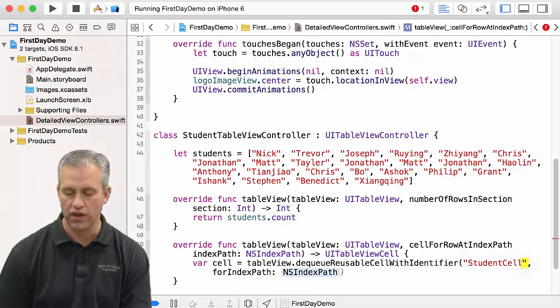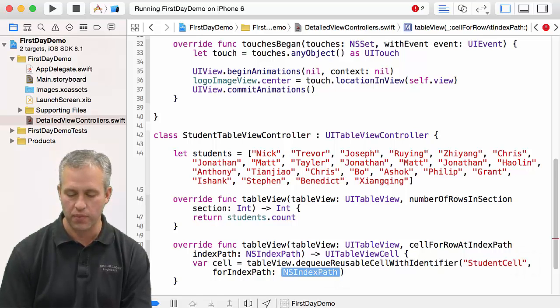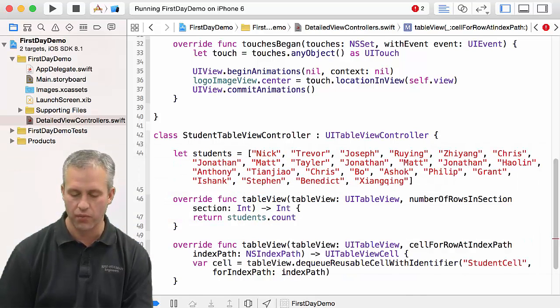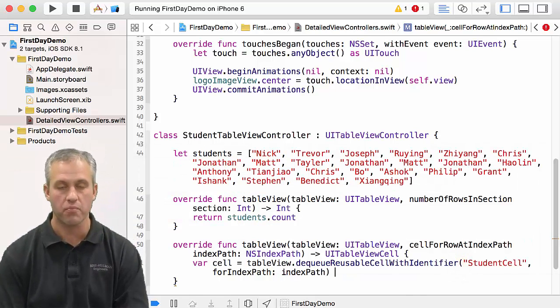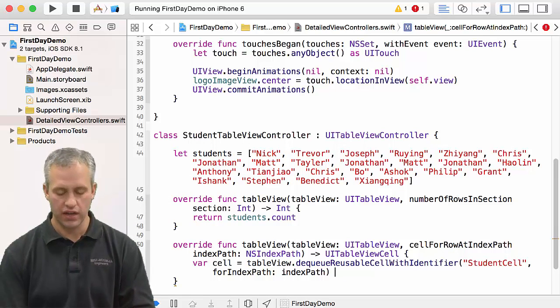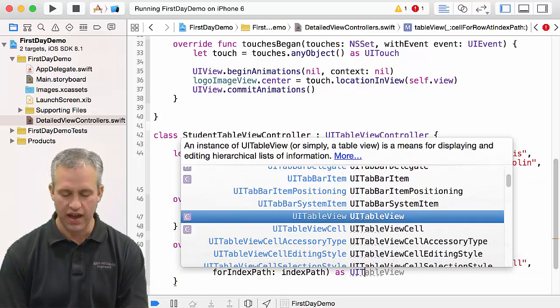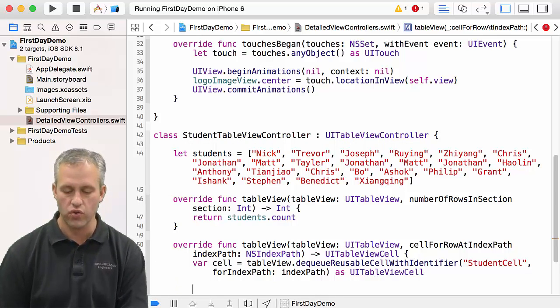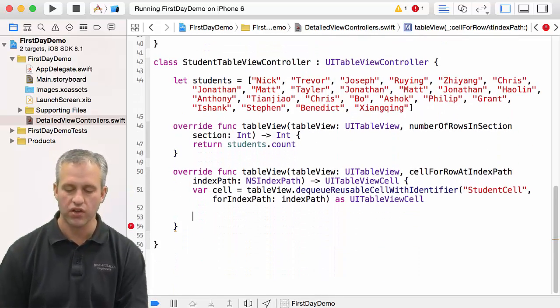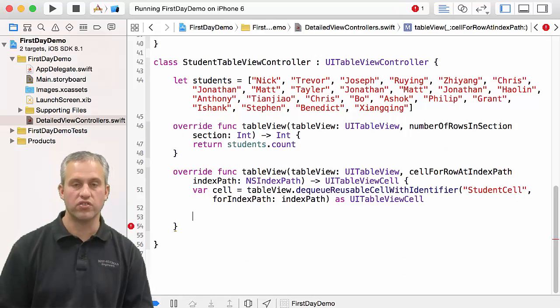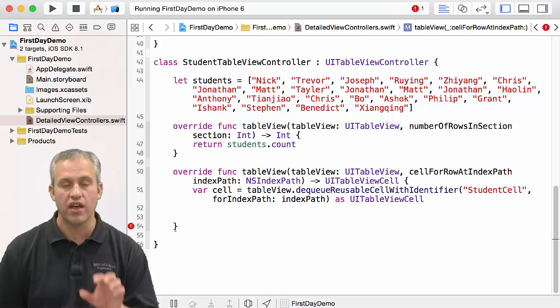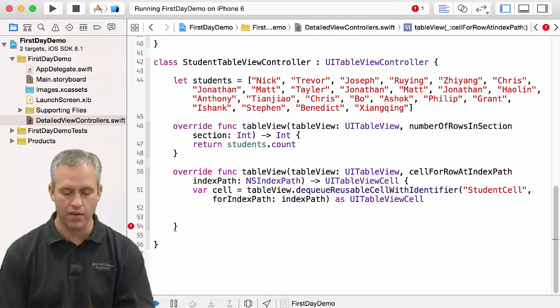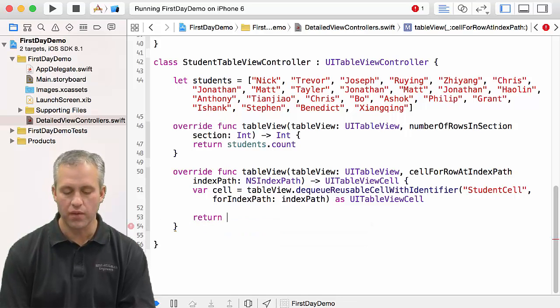What I want to do is I want to dequeue a reusable cell with an identifier, and I'm going to dequeue that student cell. Then the for index path is just the variable that was passed in called index path. That gives you an any object, so again you have to cast it to the right type of object. You want to cast it to a UITableViewCell. You notice that casting in Swift is a little different than some other languages in that you say 'as' and you say what the type is.